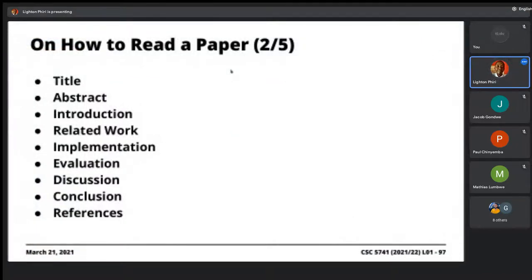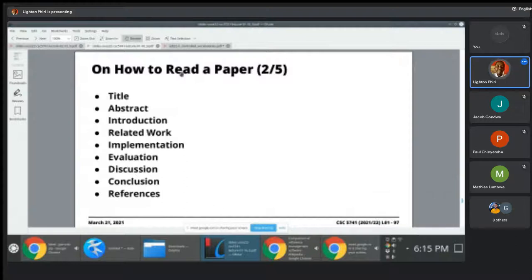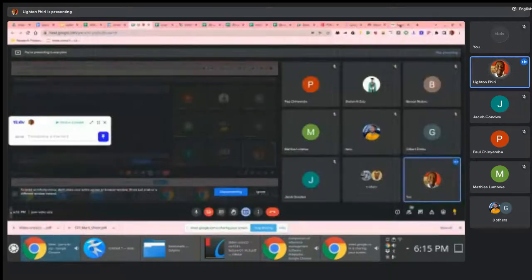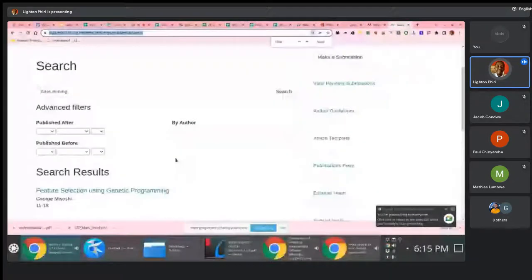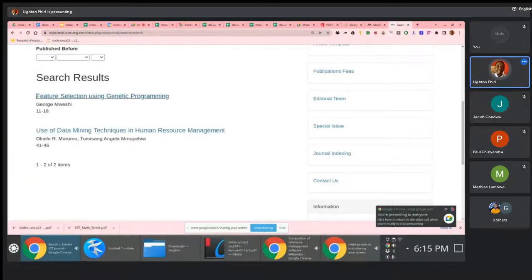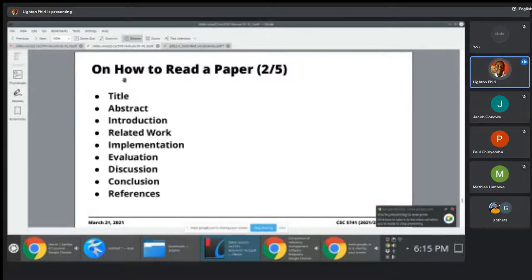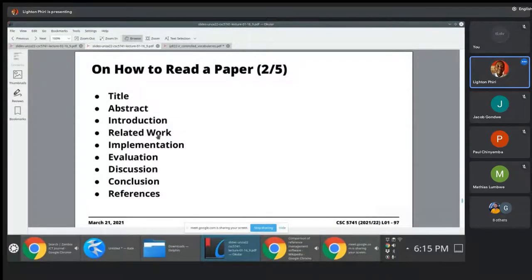Some people will tell you that your title should be crafted in such a way that you properly market your paper. It shouldn't be misleading; it should be representative of what the paper is about — what problem it's attempting to solve. You also have the abstract, you have your introduction.